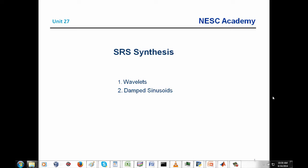We have two different methods for doing this: one is wavelets, and two is damped sinusoids. We're going to take unit 27 and divide it into two parts because each part is somewhat lengthy. This will be part A covering wavelets, so please also download and view part B which will cover damped sinusoids.